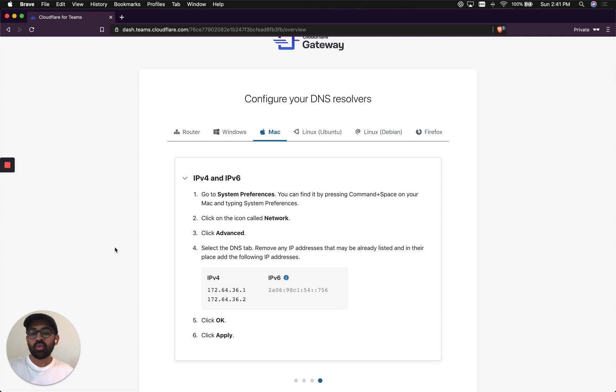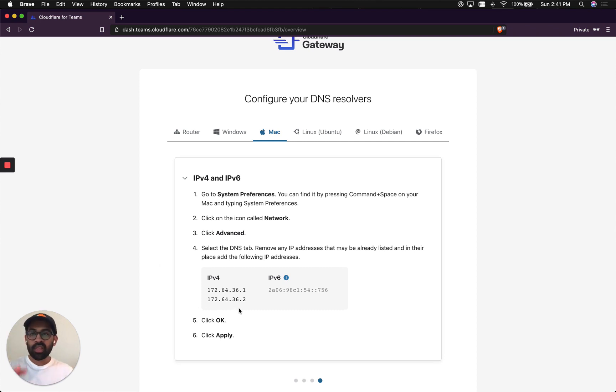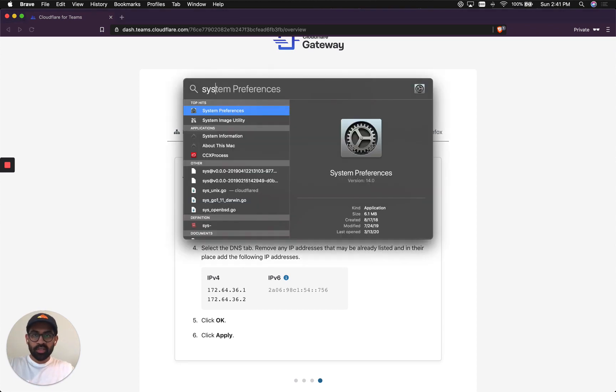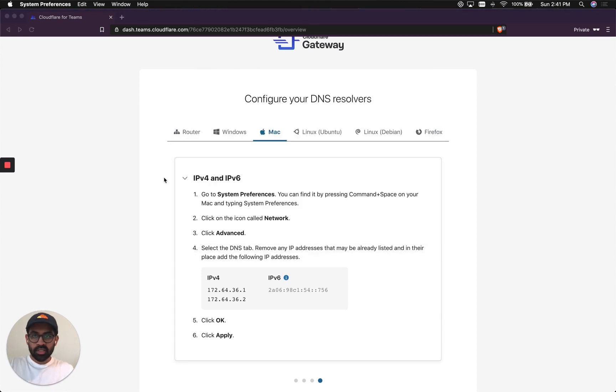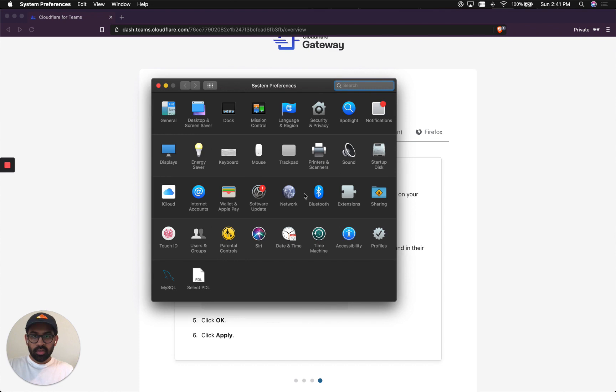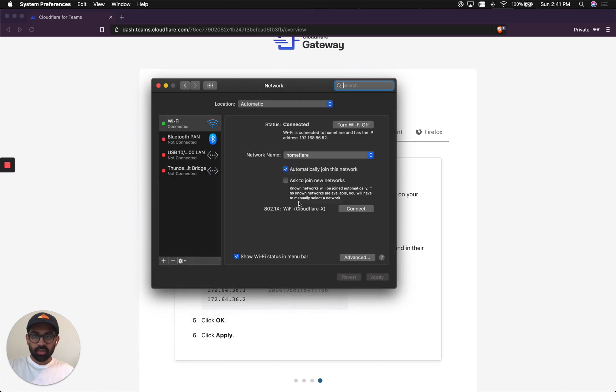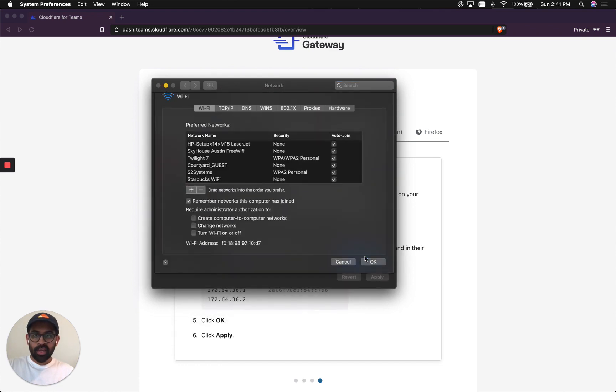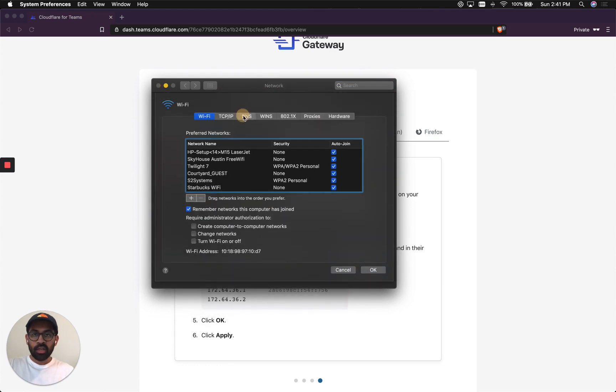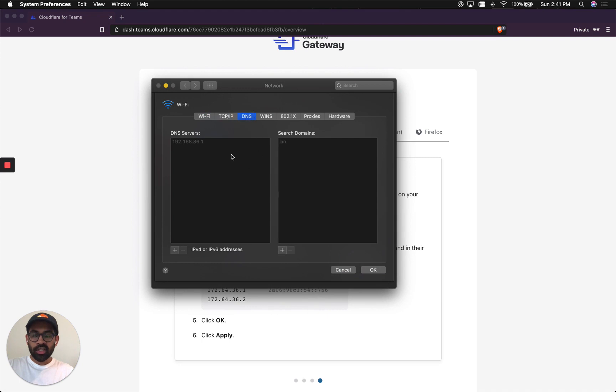I'm going to go here, System Preferences, to Network, then Wi-Fi Network, I hit Advanced, then I go to the DNS tab.